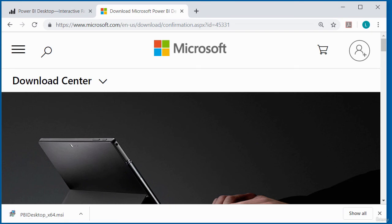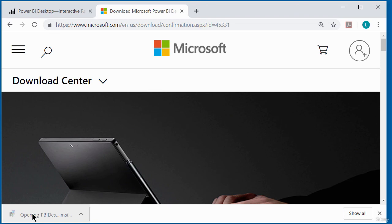The download of the Power BI desktop has completed. So I'm just going to double click on it on the bottom left-hand corner of my screen to run the installation files.